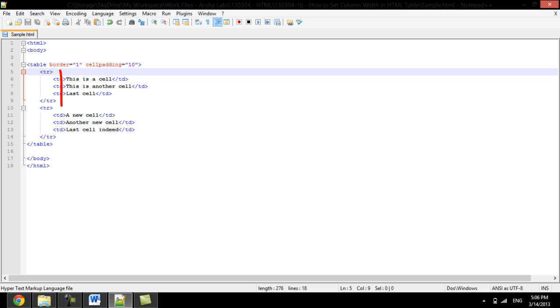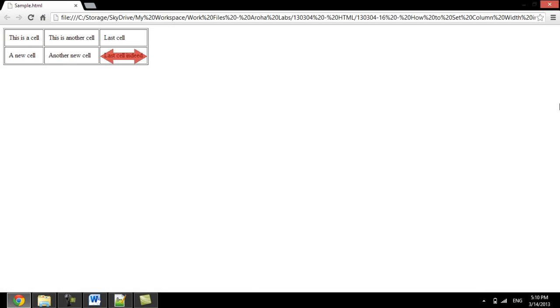The column of the table sets its width based on the amount of content in the cells. The width is defined according to the cell containing the most content.